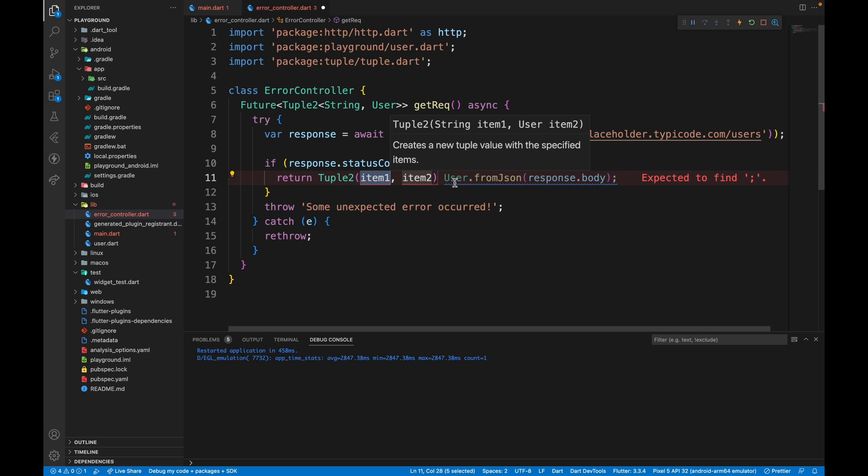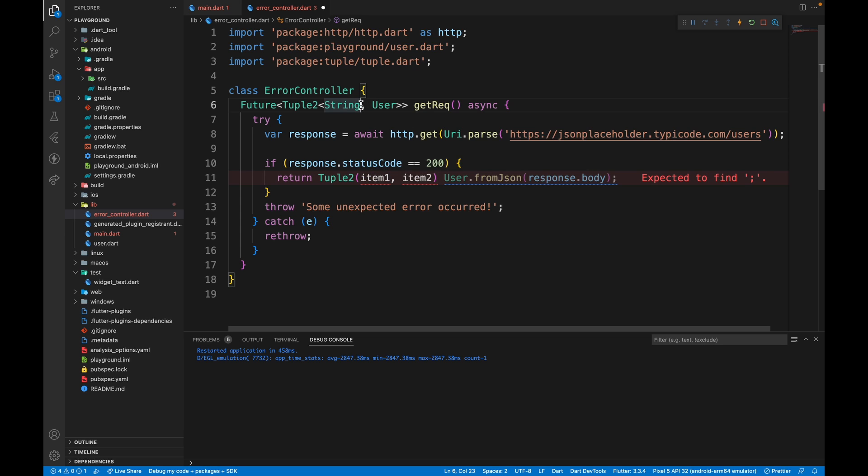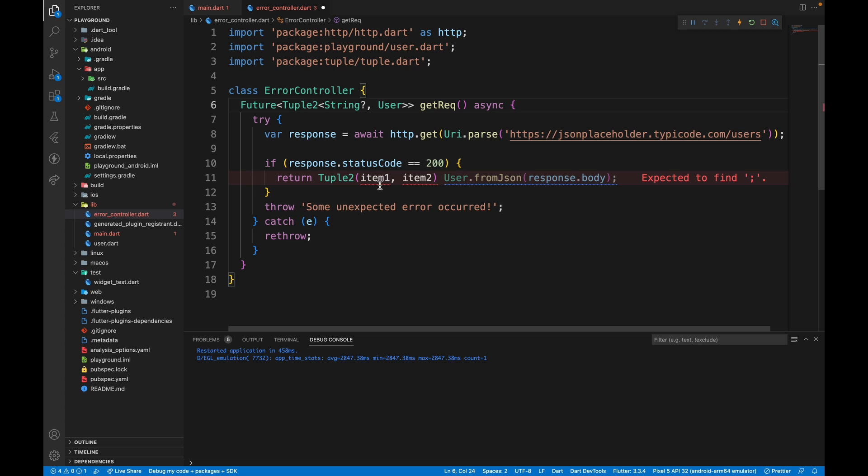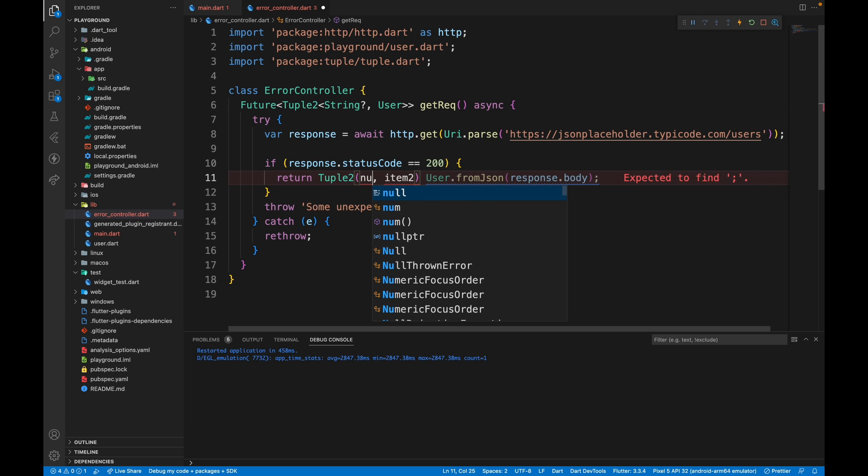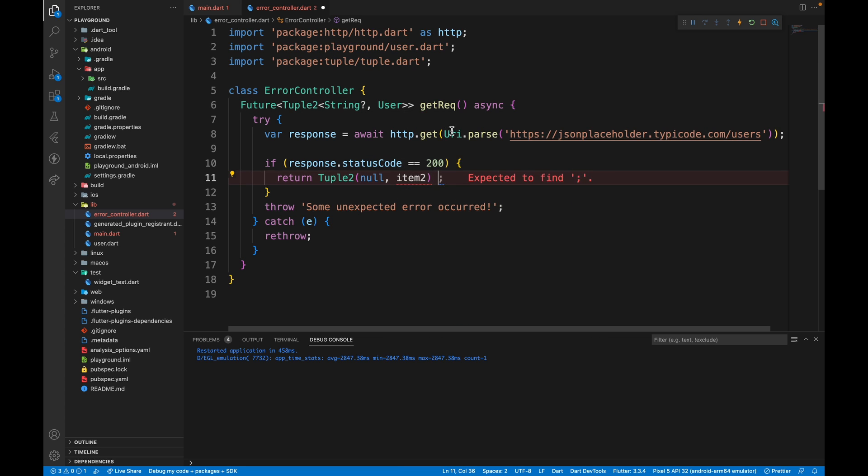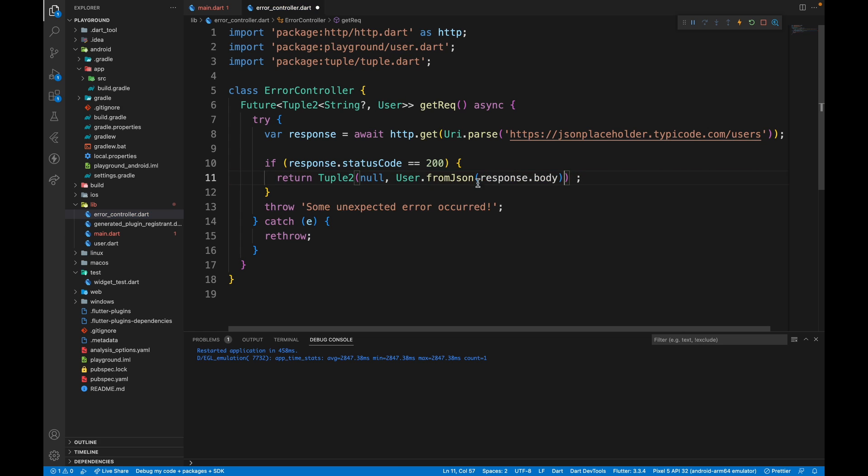The first item is a string and we need to display a string only if there is an error. So this can be of the type string nullable because we don't have an error when the status code is 200. So here we can pass in null and the item 2 which is the user model can be this user.fromjson.